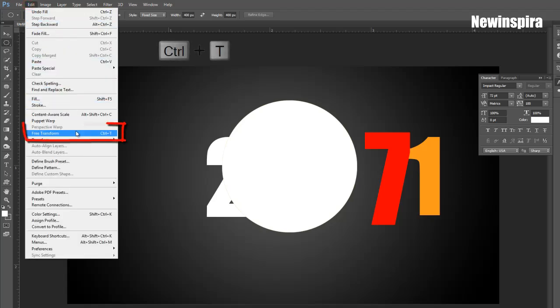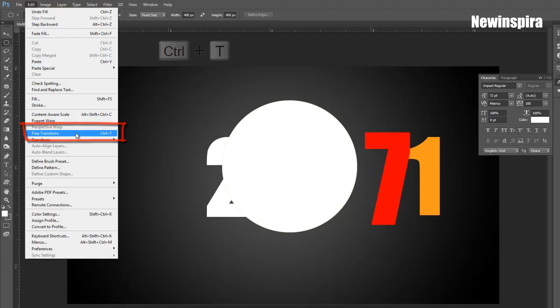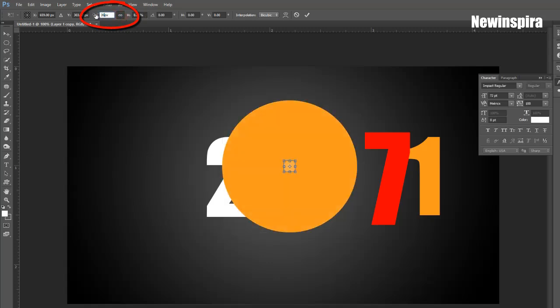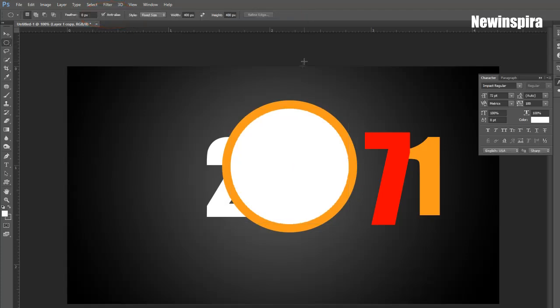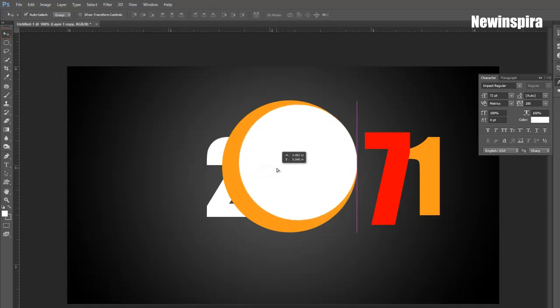Press CTRL and T, and reduce size of round circle to 350px width and 350px height. Now set all layers alignment like this.